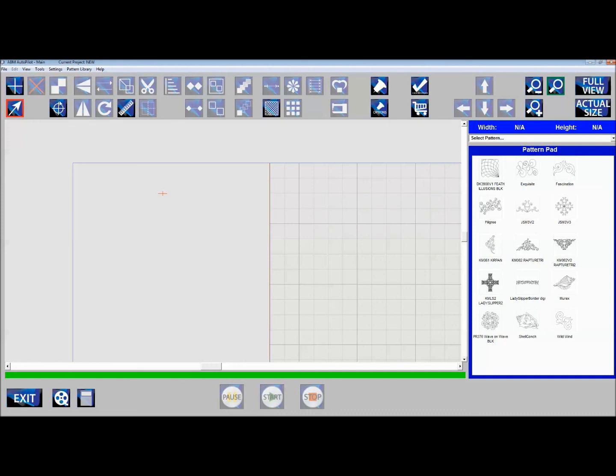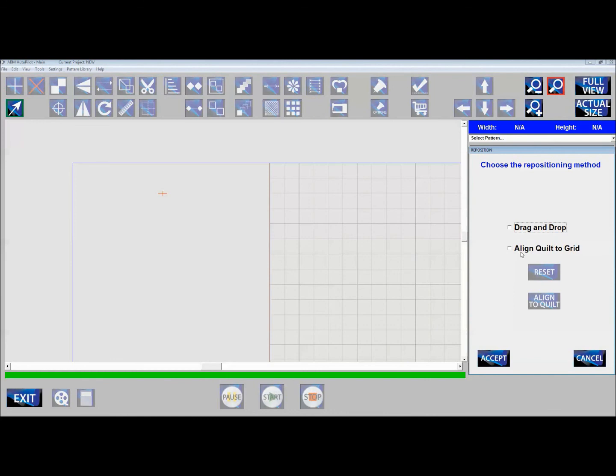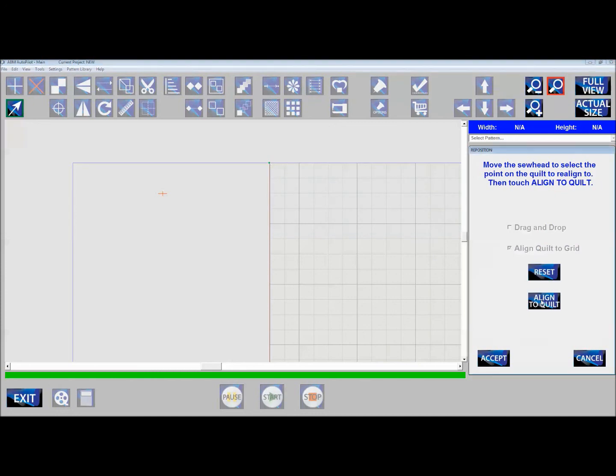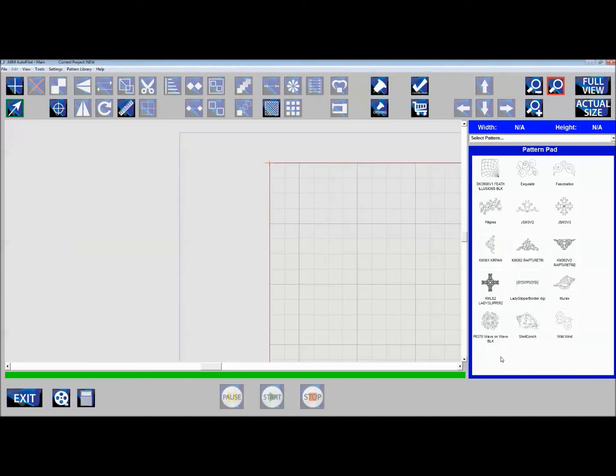Now hit this reposition icon up in the corner. Click align quilt to grid. Pick the corner of the quilt on the computer, then click align to quilt and Accept. This moves your computer quilt to where the quilt actually is on the backing.